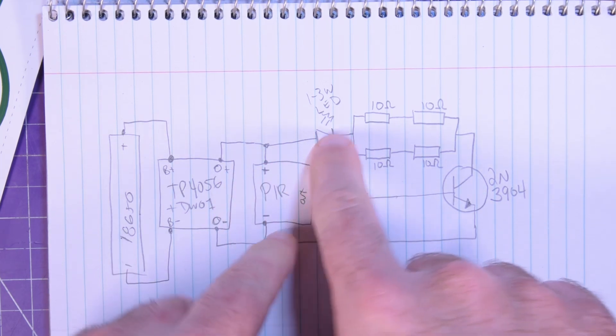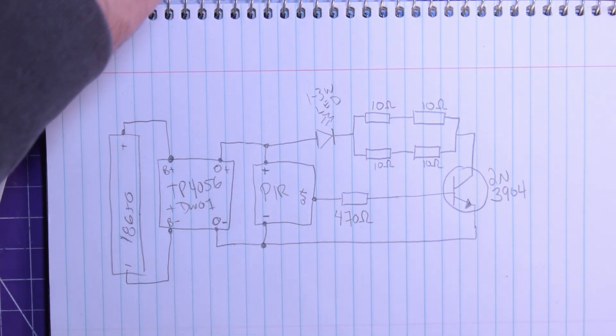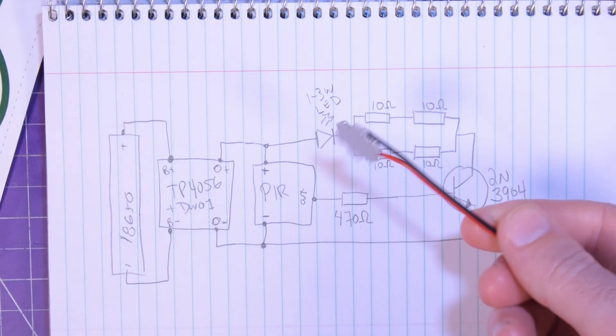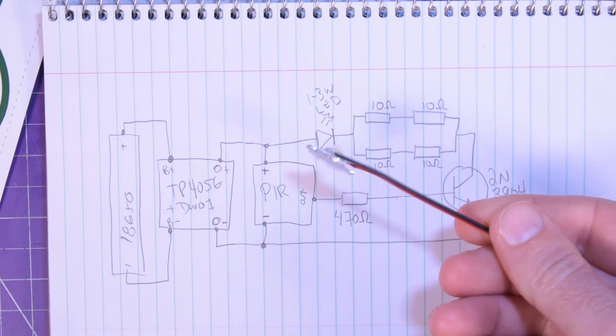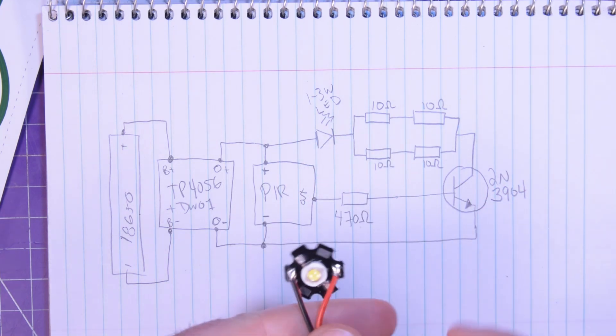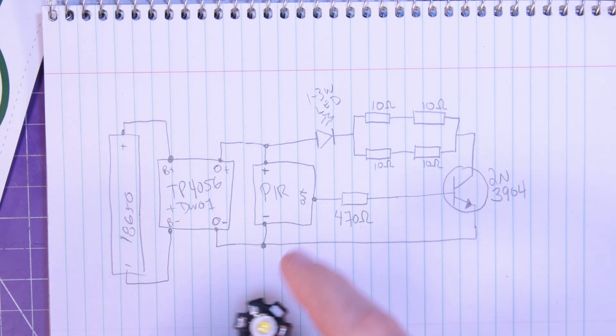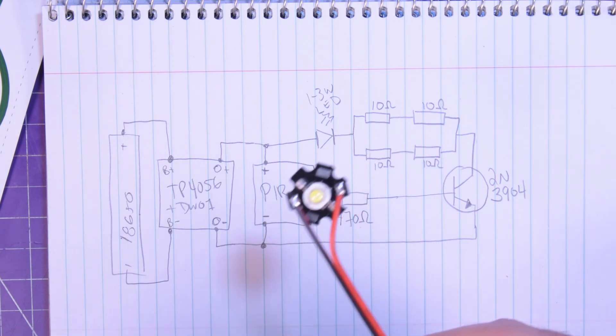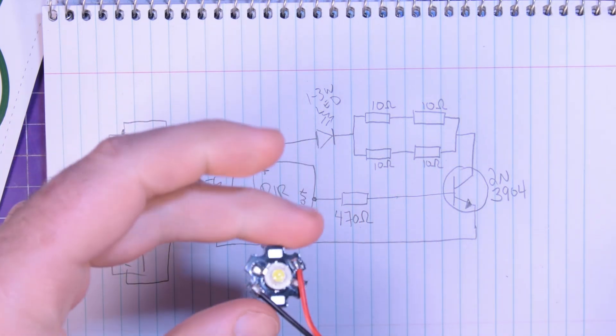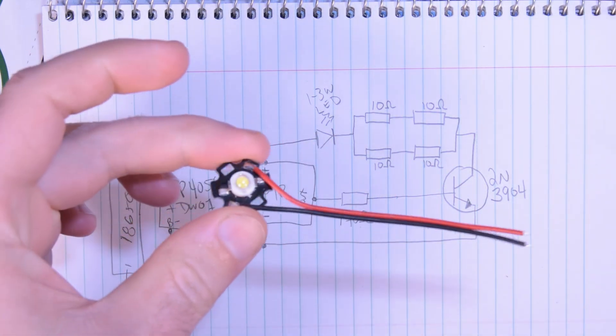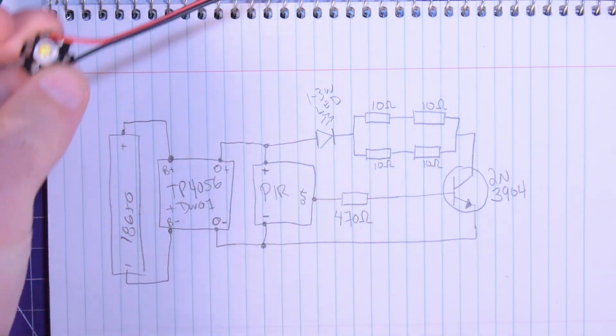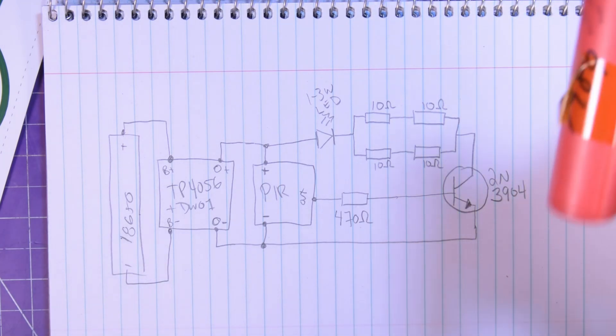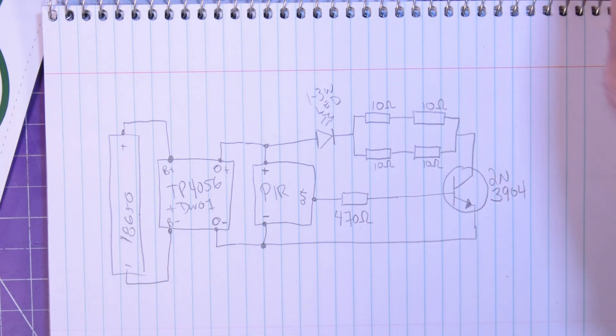The output of this module just goes to the positive of the PIR and the negative of the PIR and to the positive side of an LED. You get these Luxeon star type LEDs. I believe these are 3 watts, but I'm running them a little bit cooler. So I expect this to last for a very long time and I expect the battery not to drain so quickly.